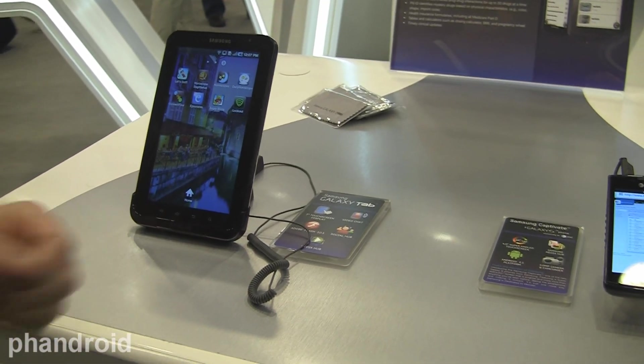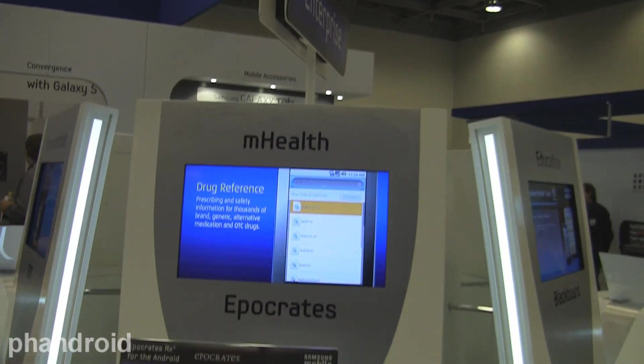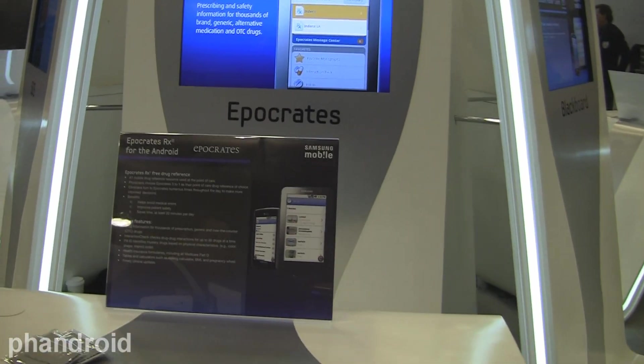Okay, so we're going to get an example of one of the Enterprise apps on the Samsung Galaxy Tab, which is Apocrates.